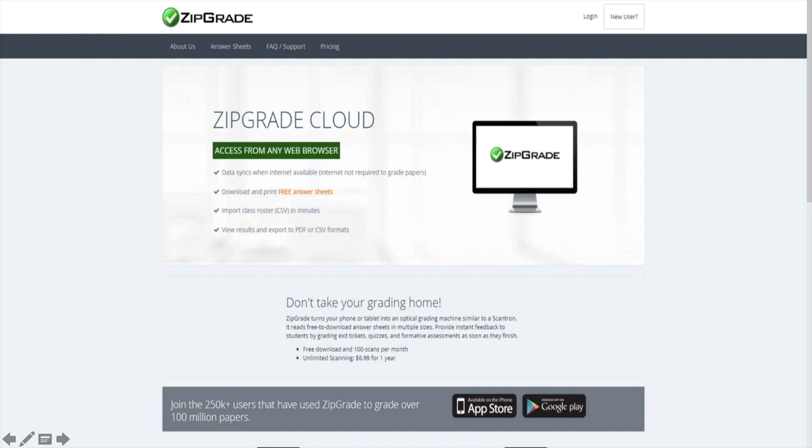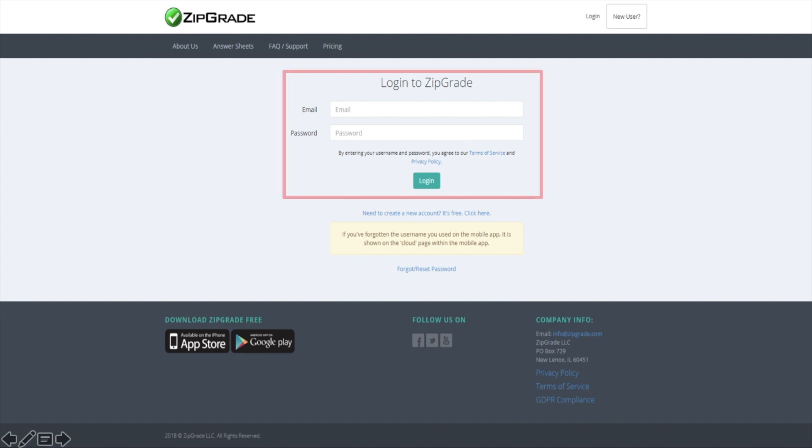Now, let's take a look at the ZipGrade website. Just go to zipgrade.com and this webpage will appear. In this section, you can choose to create a new account by clicking the new user button, or login if you have an existing account. When logging in, this is what the page looks like. Please enter your email and password.